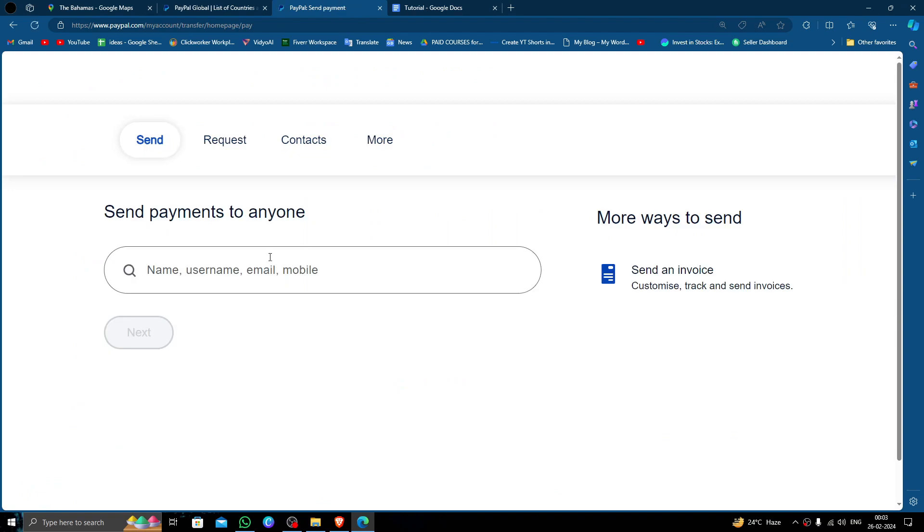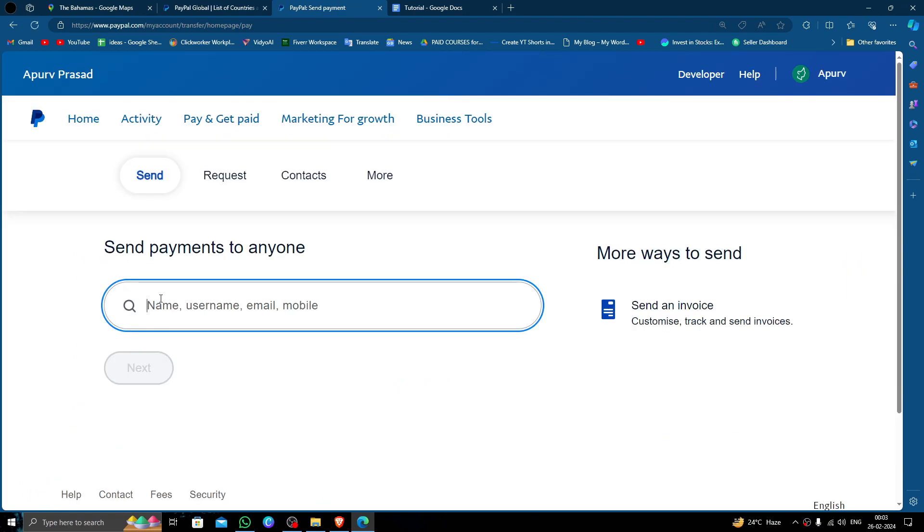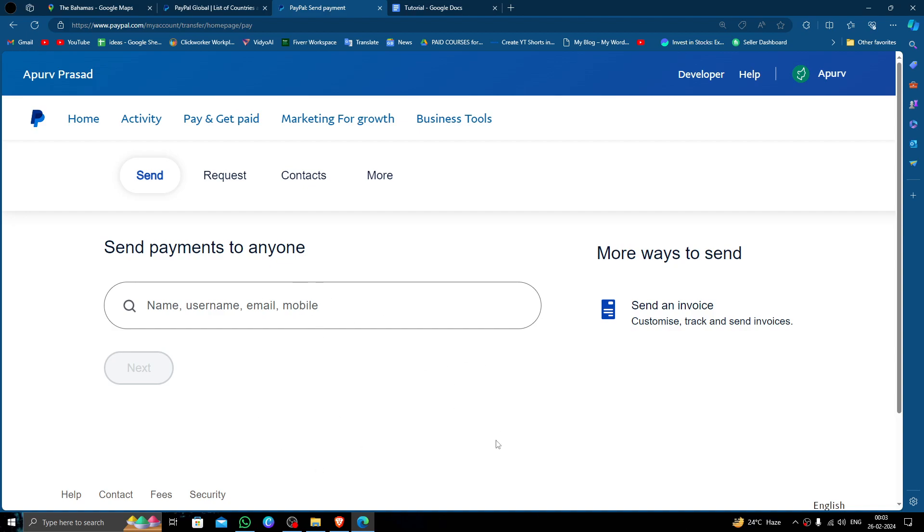Then here you have to put your recipient's name, username, email address or your phone number, anything you can put. Then click on the next and then you can put your amount and you can send. So by this way you can do it.